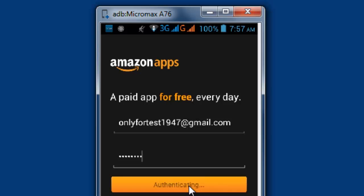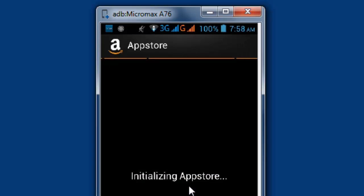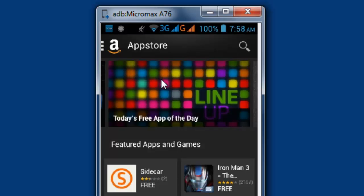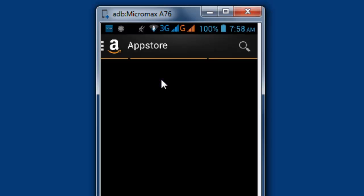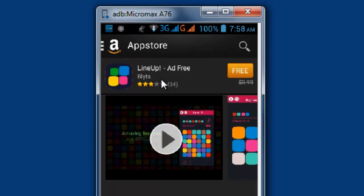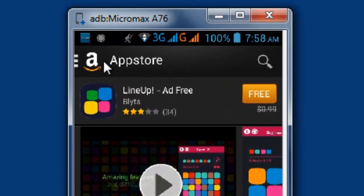Sign in with your Amazon account — the same one which you have logged in for that app store. It's like you're purchasing for free from your Amazon account.